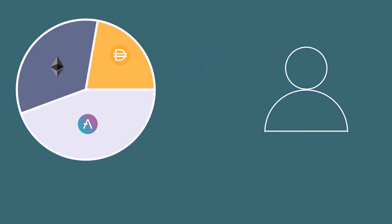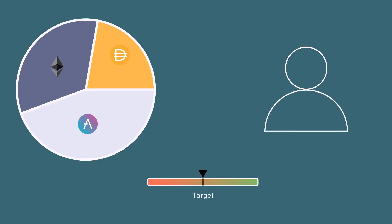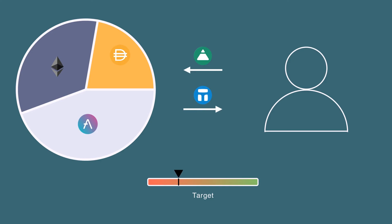Tribe is FAE's governance token. V2 aligns the interests of tribe holders with PCV appreciation. When FAE's collateralization ratio is over the target, the protocol buys back tribe by minting FAE. In contrast, when the collateral ratio is under the target, the protocol mints tribe to buy back FAE as a backstop for liquidity.